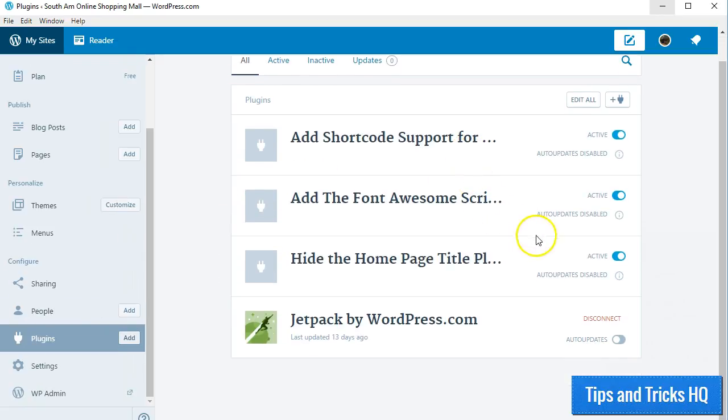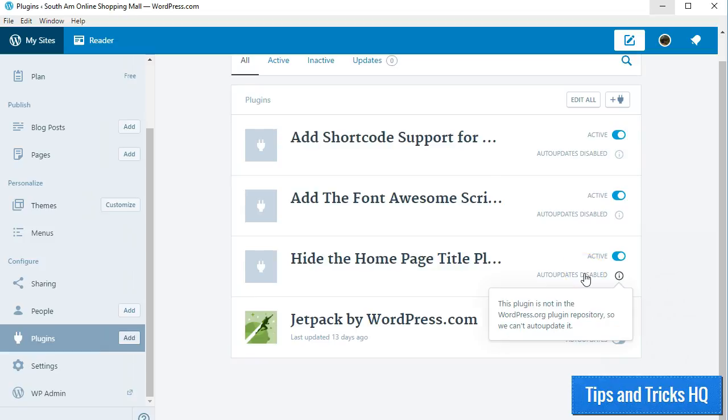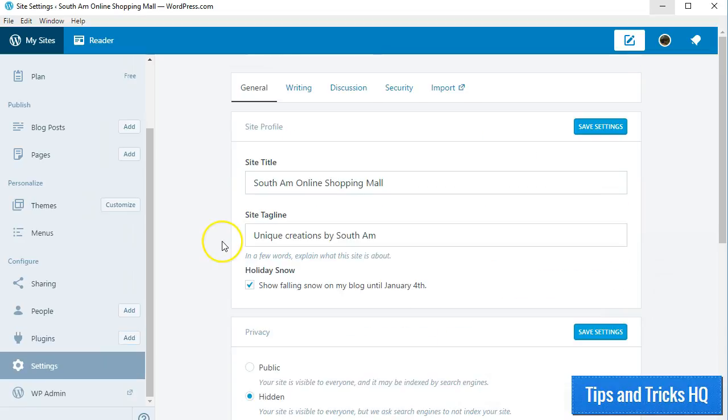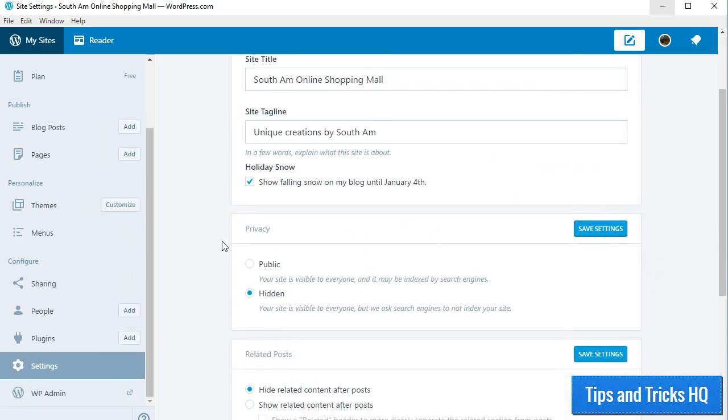And turning on auto-update for the plugins that are in the WordPress plugin repository, and other WordPress settings.